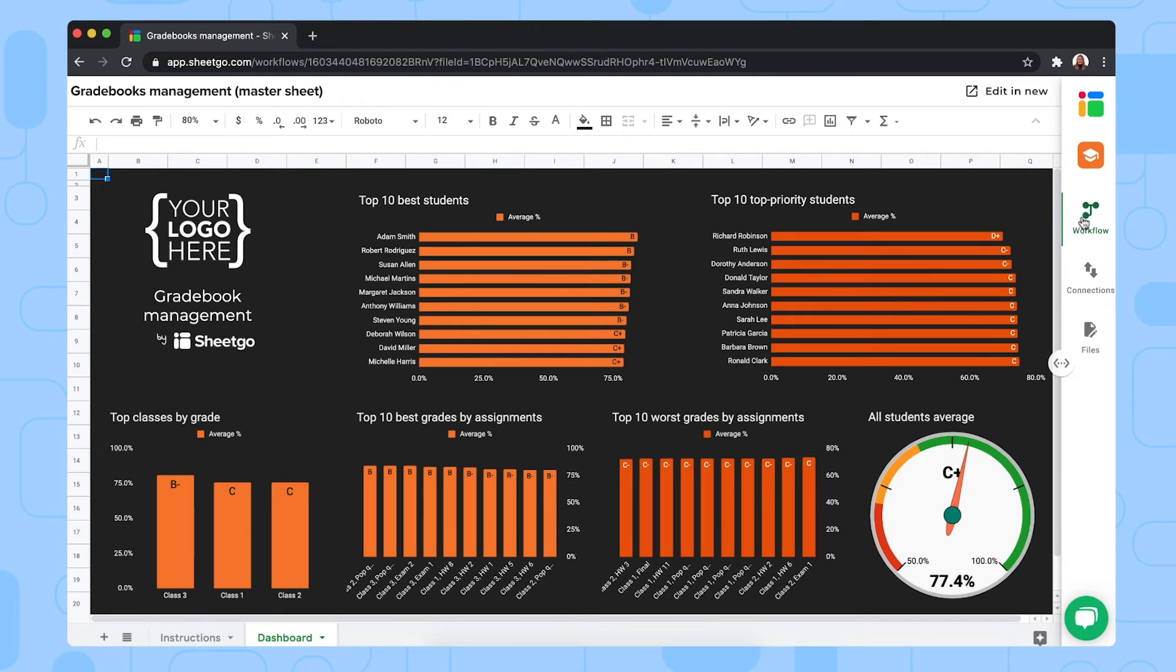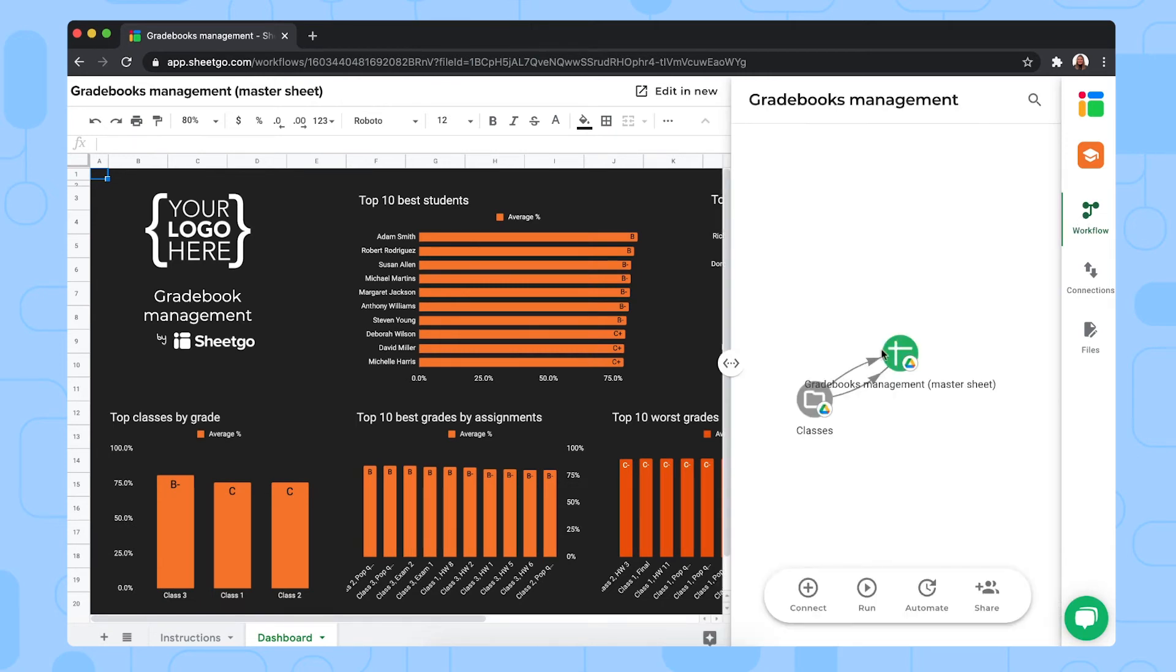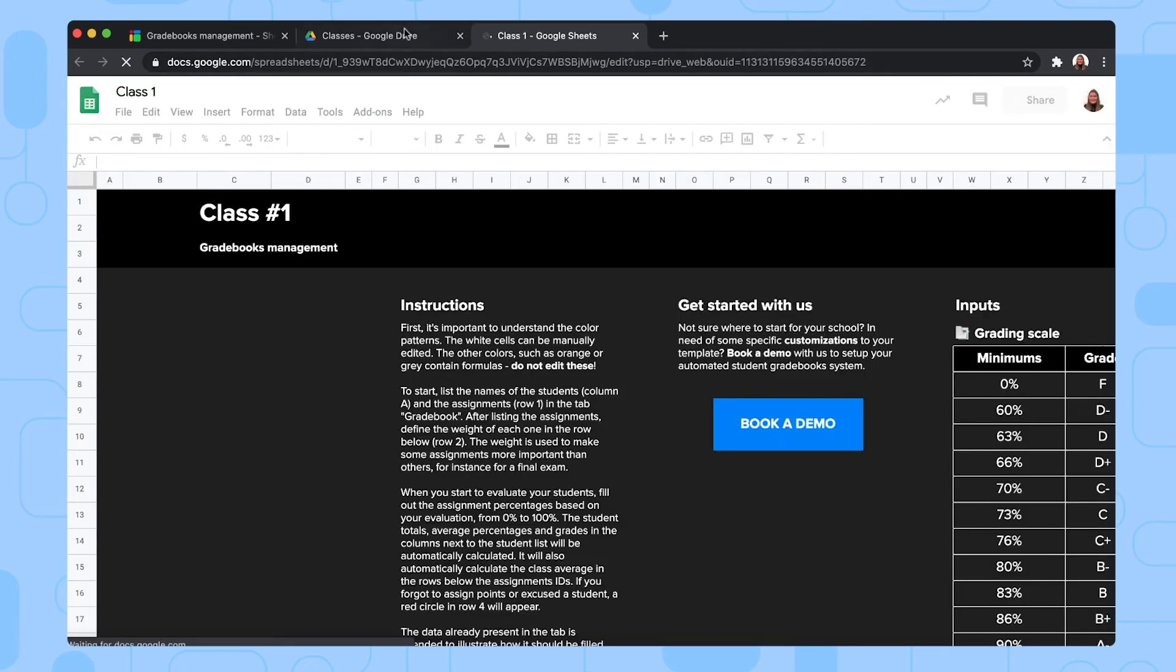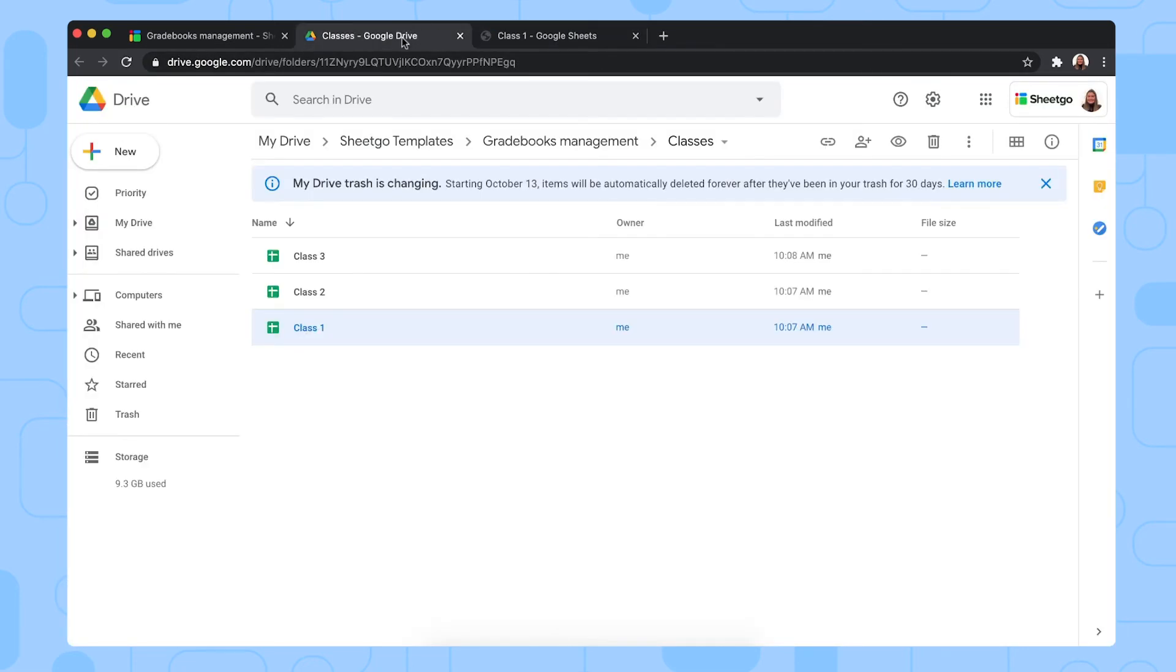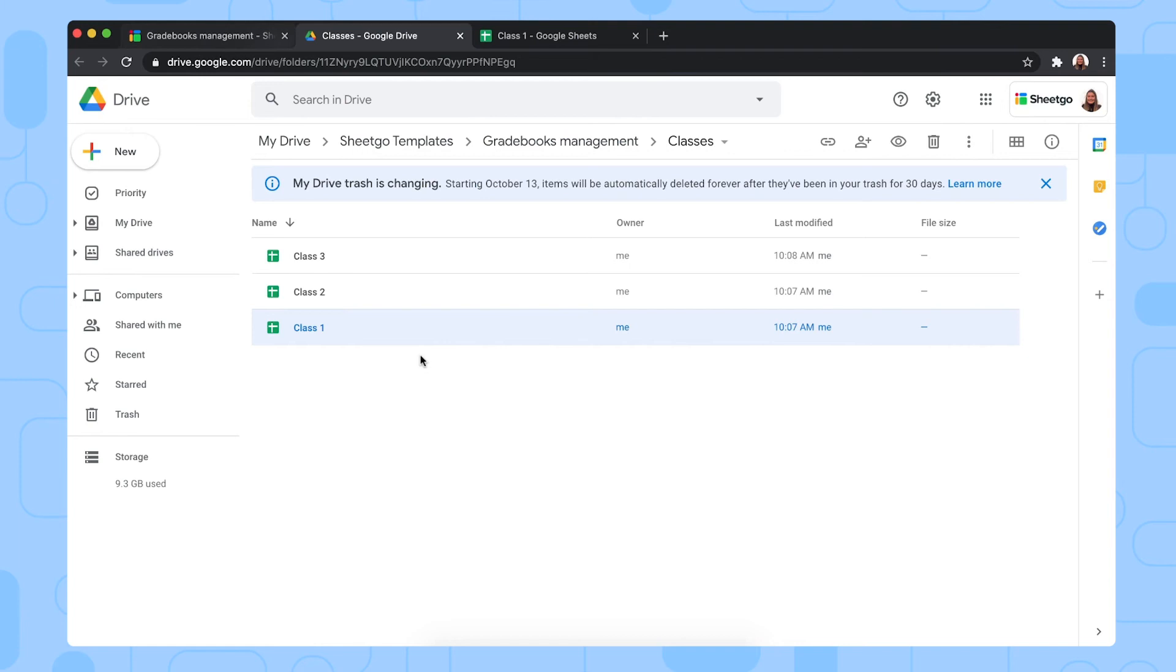Let me open the workflow again and show you one of these input sheets by opening the folder in my Google Drive. Let me open class one, for example. As you can see in this folder, there's three classes. But if you have less, you simply remove one. Or if you have more classes, simply copy one of these spreadsheets and add them into this folder and then into the workflow from Chico as well.